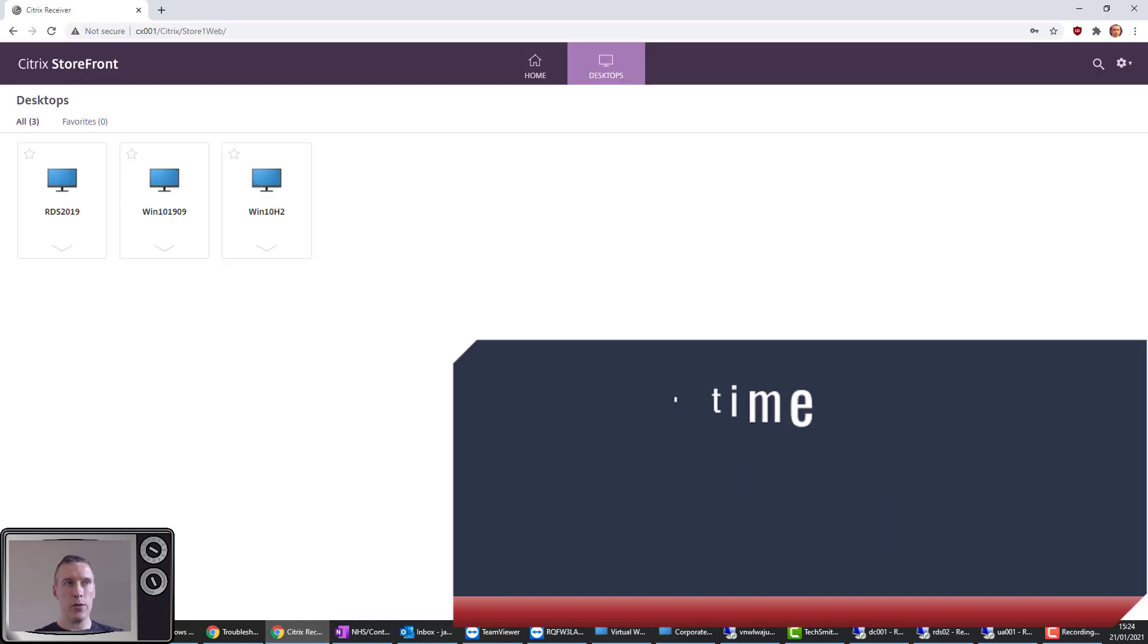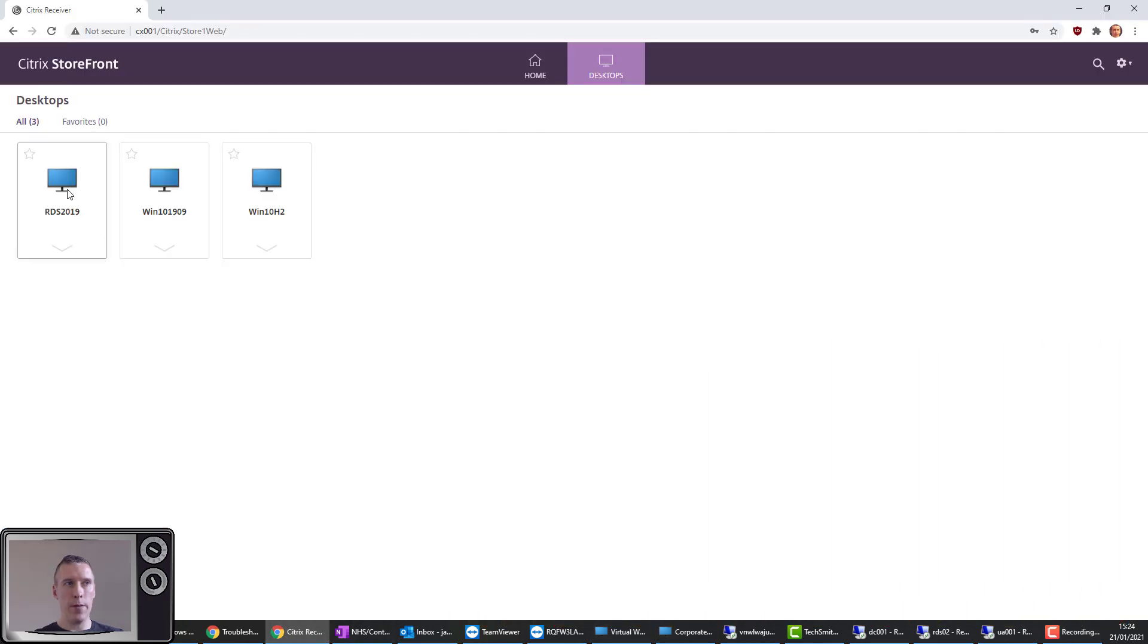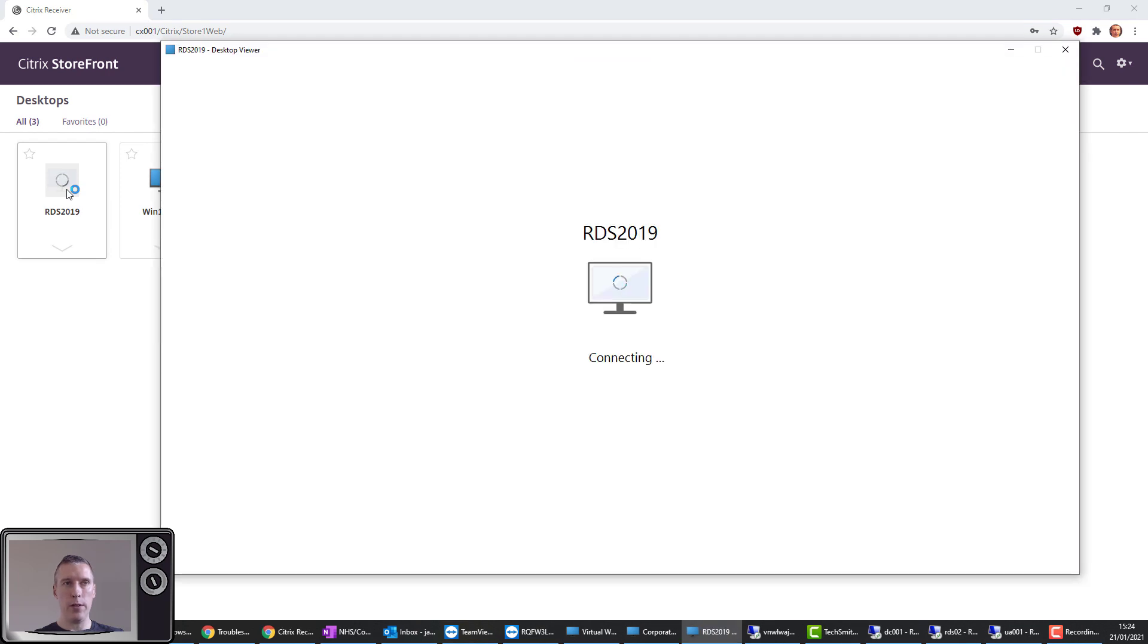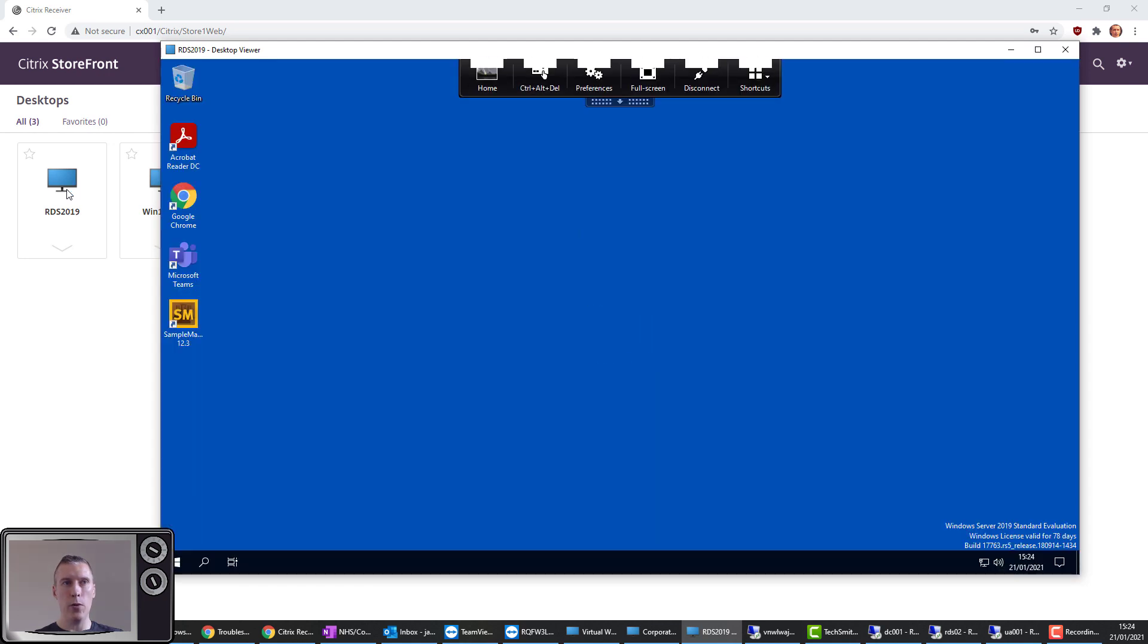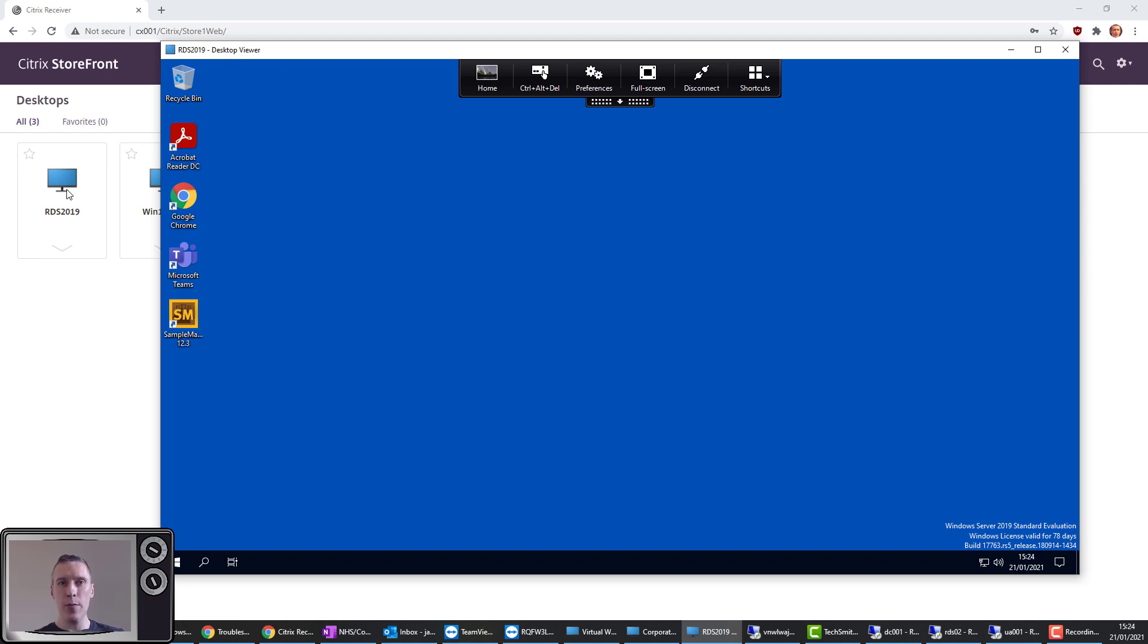So let's jump across to StoreFront and let's launch the same desktop that we launched last time. As I said, we should be able to tell what the mode is by the fact that we don't get any feedback on the screen, so no feedback that's actually showing which CSE is being processed.